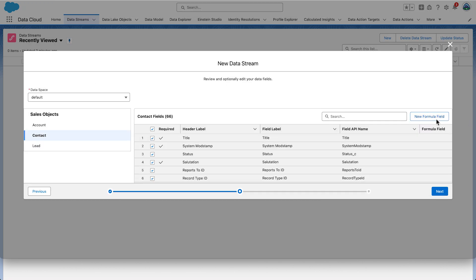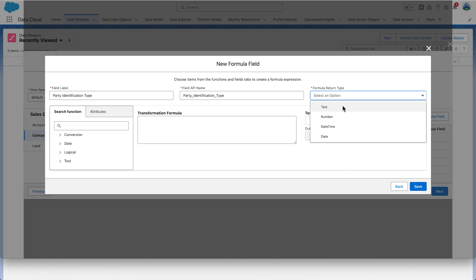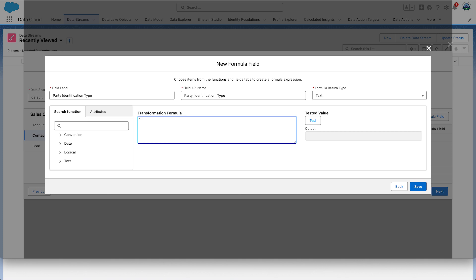Now click New Formula Field again because we want to add another formula field. This time set the field label to Party Identification Type. And set the formula return type to text. This time the transformation formula is the string Loyalty Program. Again, be sure to include the double quotes around the value. And click Test to verify the value. Click Save.